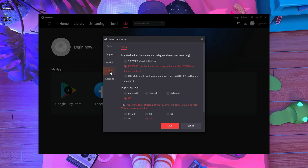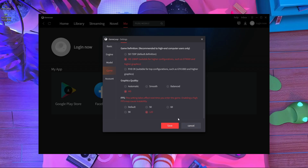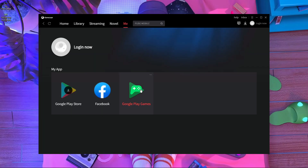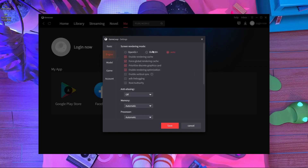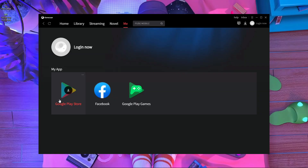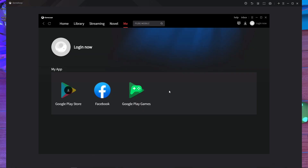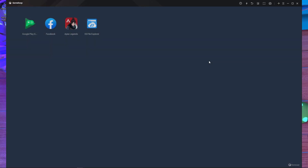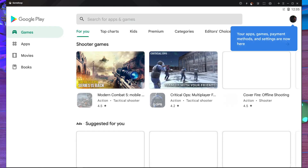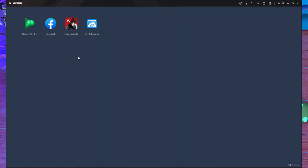In the game settings, the default settings are fine — you don't need to change anything there. You just have to go to the engine settings and choose OpenGL. That's it. Press Save, and then open the Google Play Store. If you have Episodes Mobile already in your Game Loop engine, open it from there.